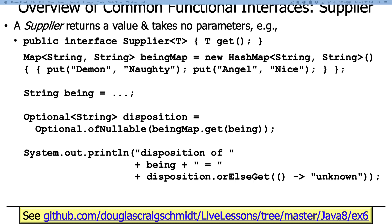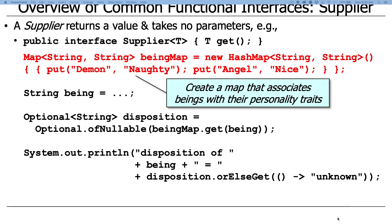Let's take a look at a fun example that will also give us a chance to talk about optionals, another interesting feature of Java 8. This example has a map that maps string to string — we'll call it the being map — and it's a regular HashMap used to associate beings with their most prevalent personality trait. So maybe a demon is naughty, maybe an angel is nice, and so on.